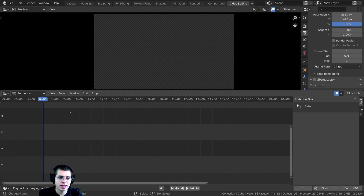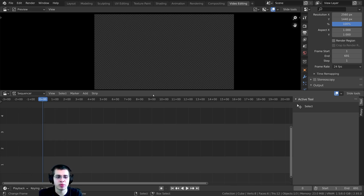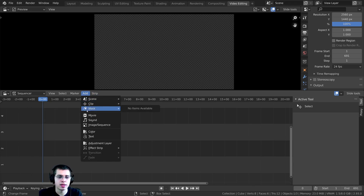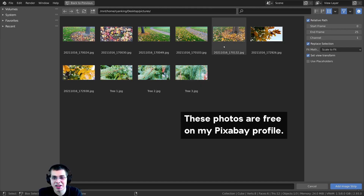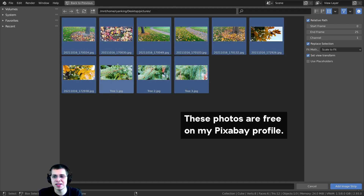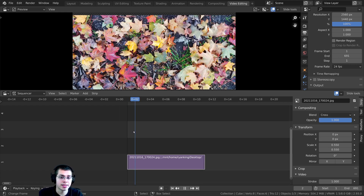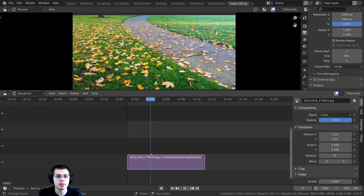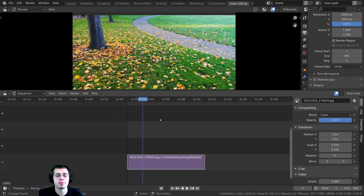Down here in the timeline, press Shift+A and click on Image Sequence — you can also click Add and go down to Image Sequence. Locate the folder where you have all your pictures. These are some nature pictures I took in my neighborhood a few days ago. Press A to select everything and click Add Image Strip. It's added all the images as an image sequence, so every frame is one image.